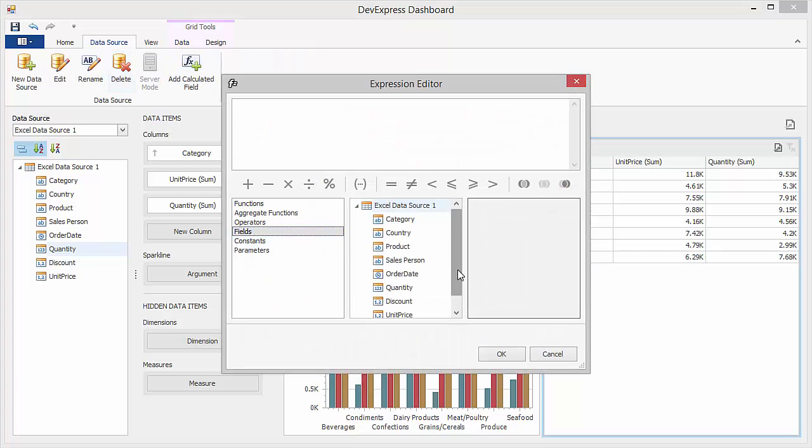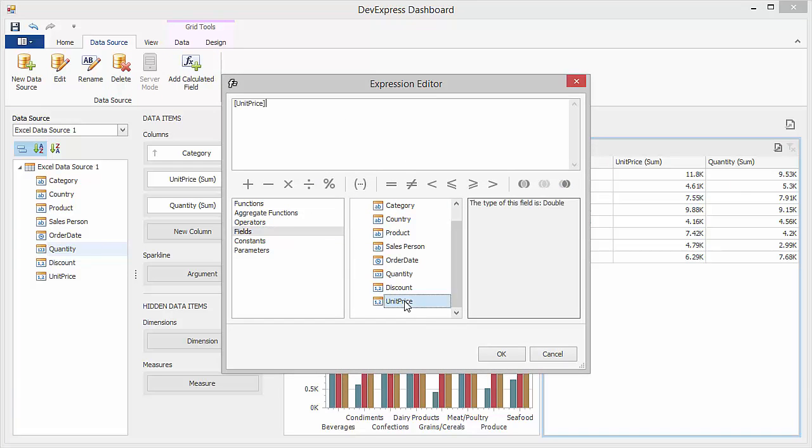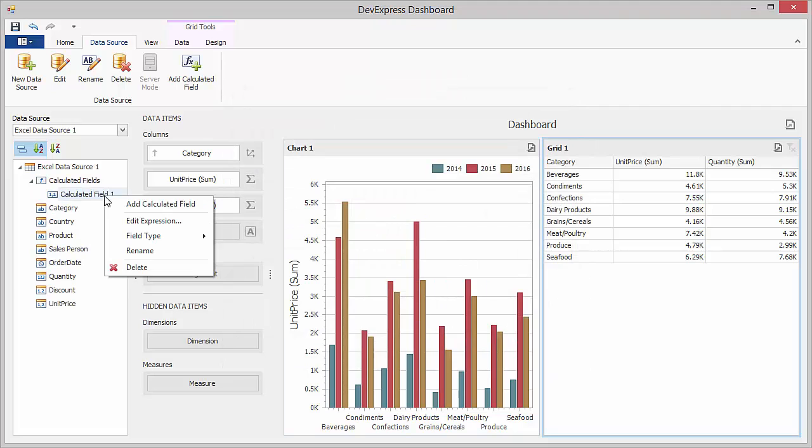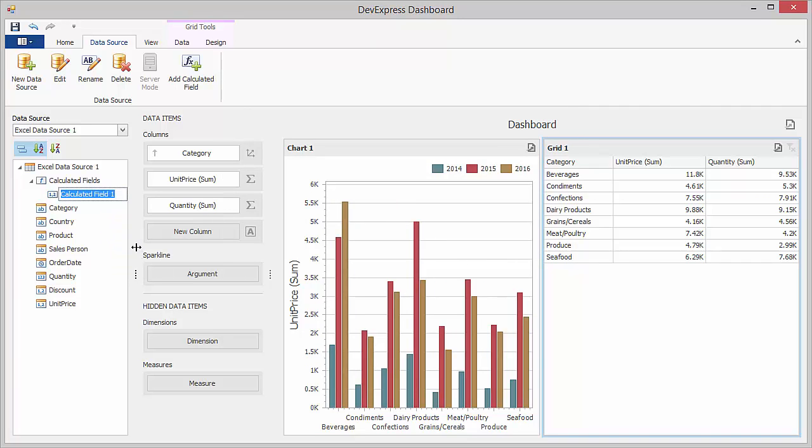In the editor, set an expression that will evaluate an extended price. Click OK, rename the calculated field to the extended price, and drop it to the grid columns.